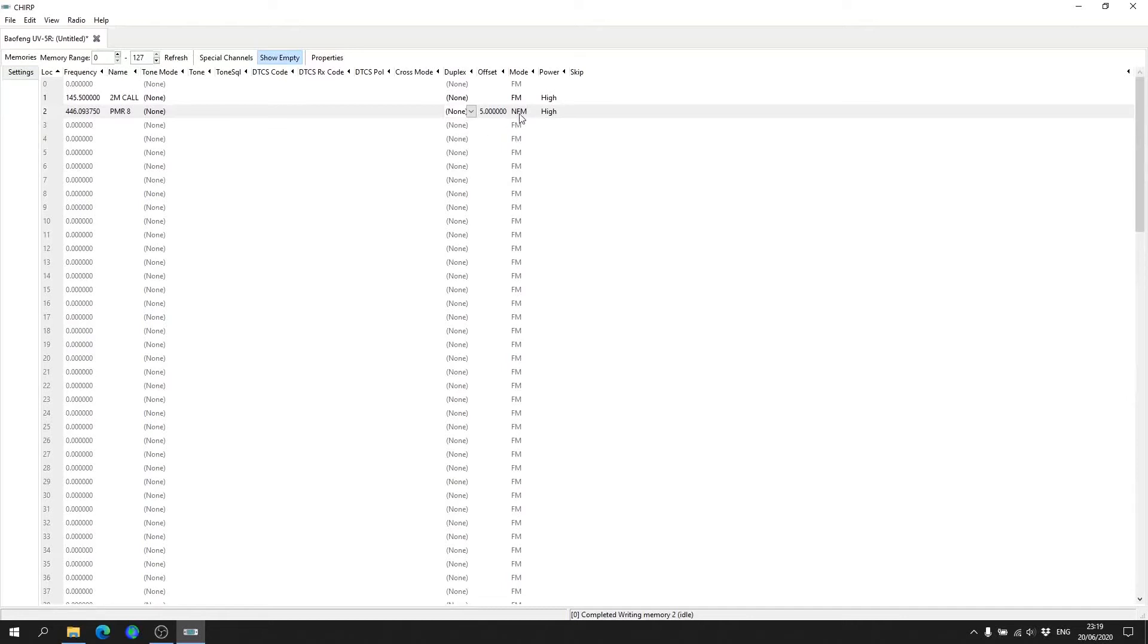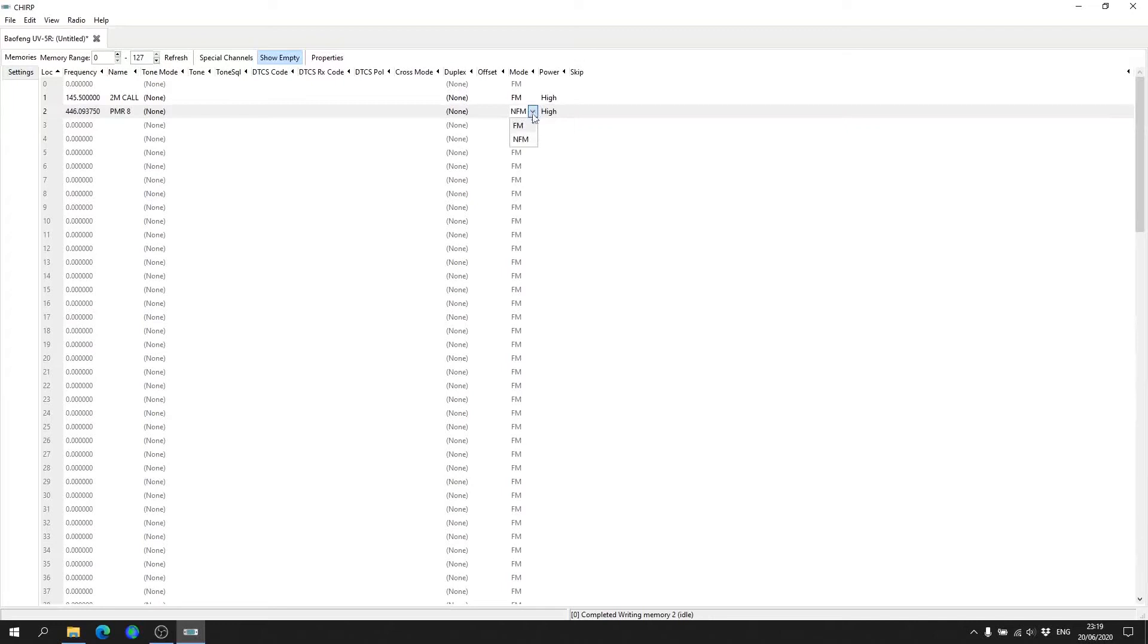Now under Mode you may find that it will just display FM, which will be wide FM. So under Mode select Narrow FM, and then just click off of it. And that is a PMR channel programmed.